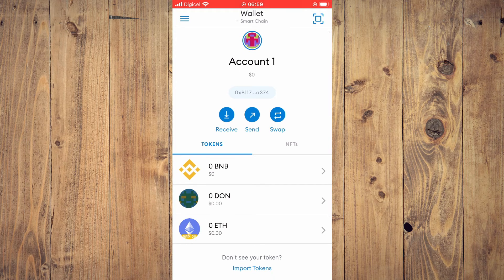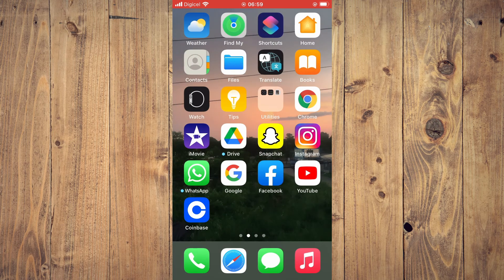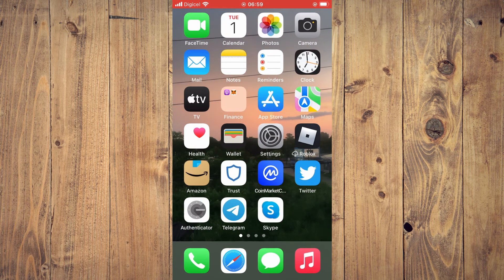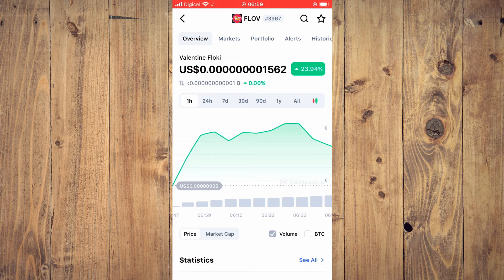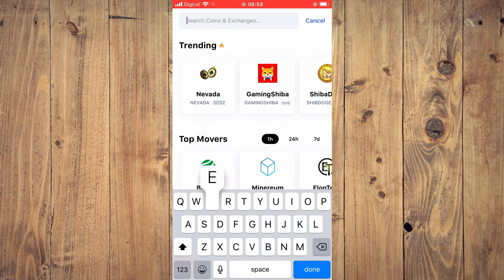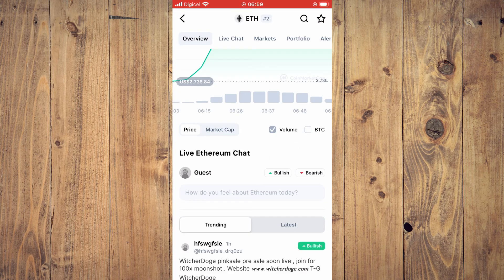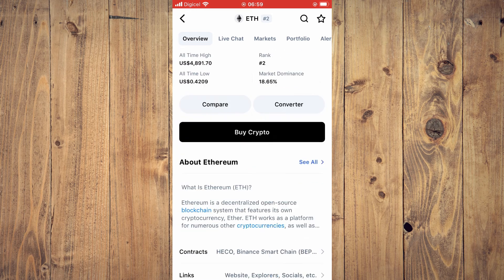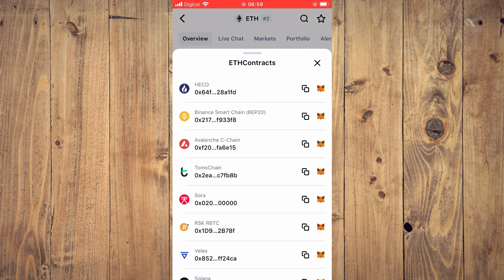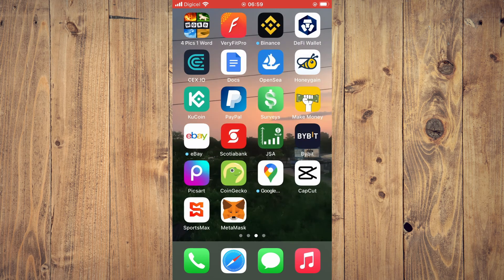To add the token, go to CoinMarketCap — either coinmarketcap.com or the app — and search for Ethereum. Scroll down, select Contracts, and where you see BEP20, tap on the copy icon to copy the contract address. Then go back into MetaMask.